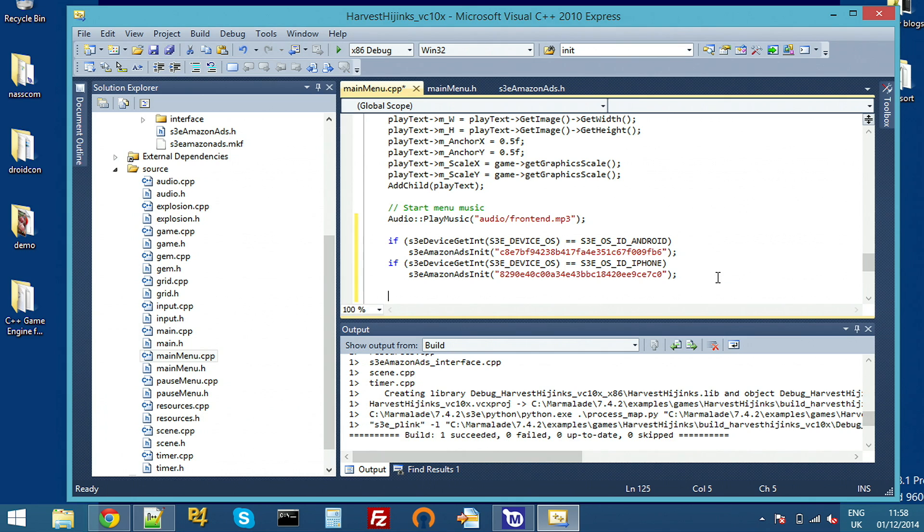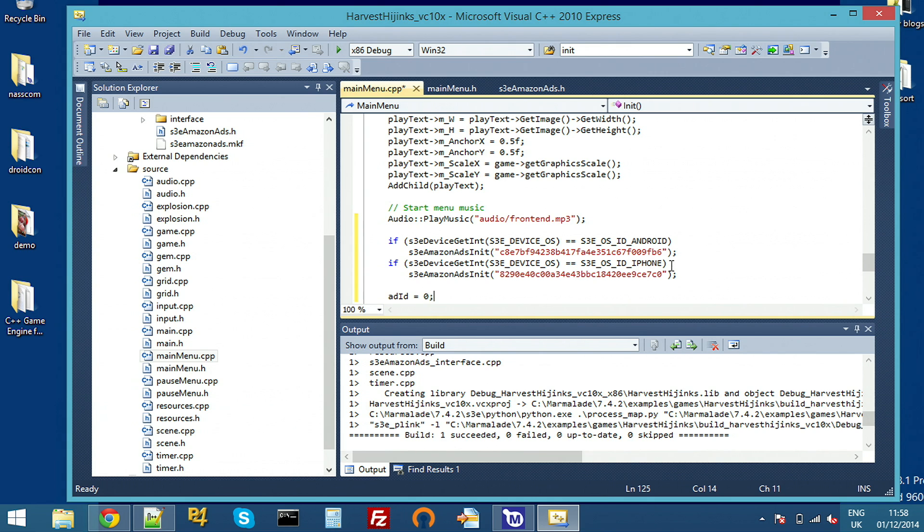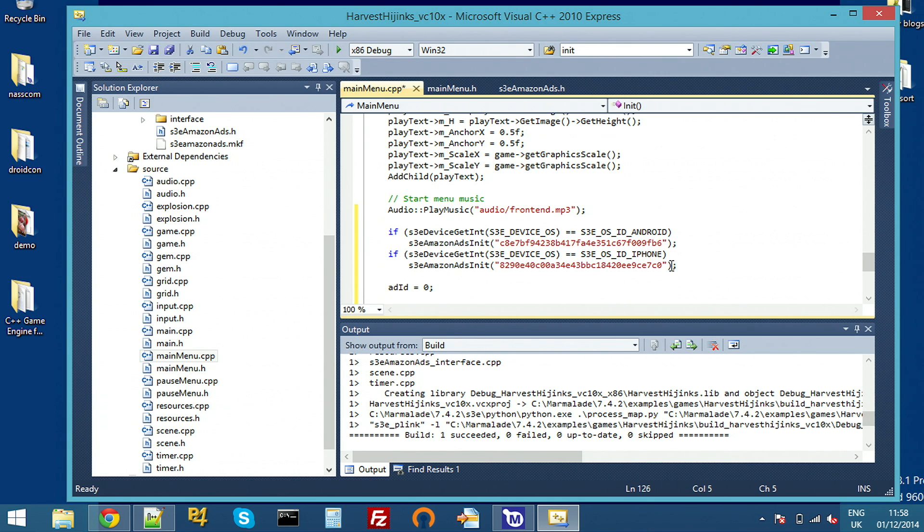And once we've done that, we actually want to prepare, load, and display an ad. So I'm going to set my ad ID identifier I declared earlier to zero. It's a sensible thing to do to start with. And then the first thing we will do is call prepare.